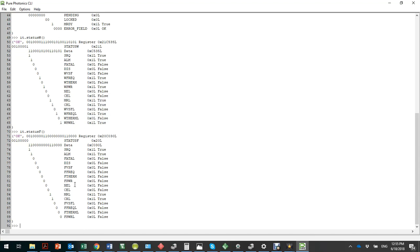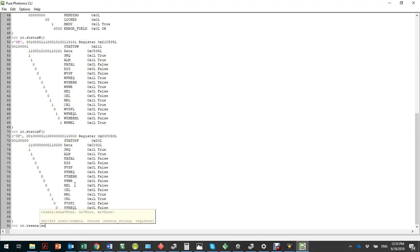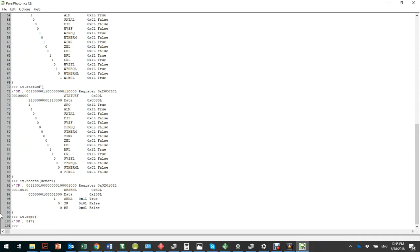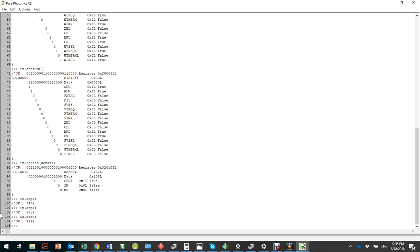For example, if we want to activate the laser, we do it.RASENA equals 1. Now we see a command pending. If we do OOP — the output power — we can see that the laser slowly goes up to the 10 dBm output power.